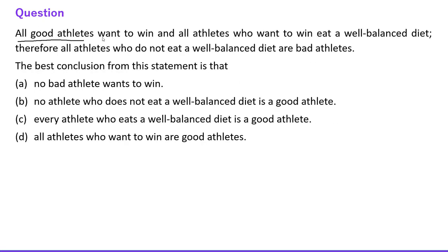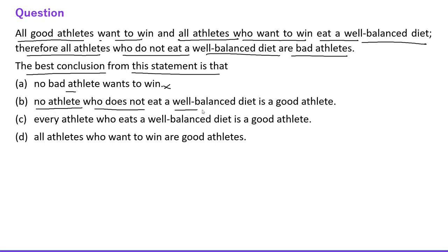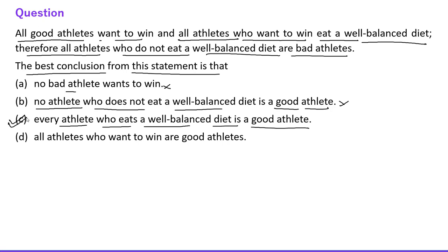Next question: All good athletes want to win, and all athletes who want to win eat a well-balanced diet. Therefore all athletes who do not eat a well-balanced diet are bad athletes. The best conclusion from this is: 'Every athlete who eats a well-balanced diet is a good athlete.' This is the correct conclusion.